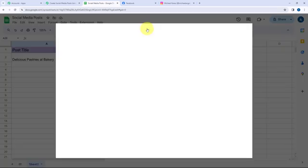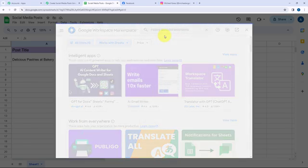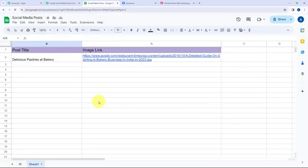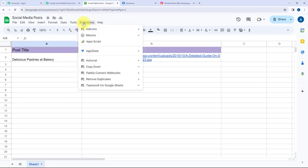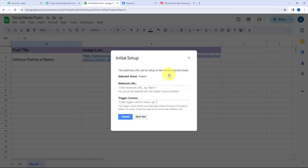I've already installed this extension — it says 'Installed'. You also have to follow the same process. Since the extension is already installed, to build a connection I'll go to Extensions, then Pabbly Connect Webhooks, and click on Initial Setup. In Initial Setup, it says the webhook URL will be set up on Sheet 1, which is the only sheet.